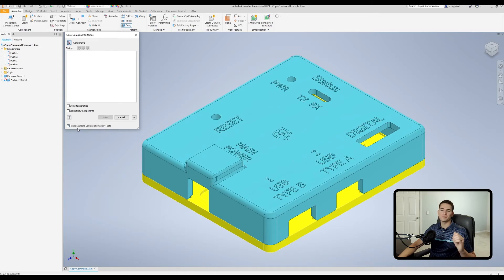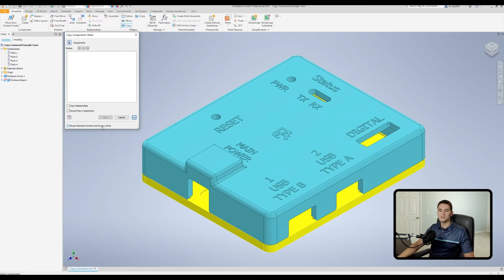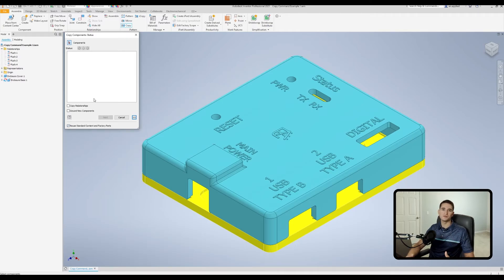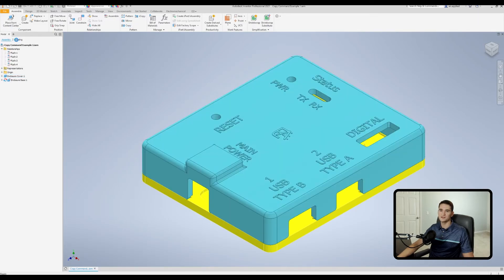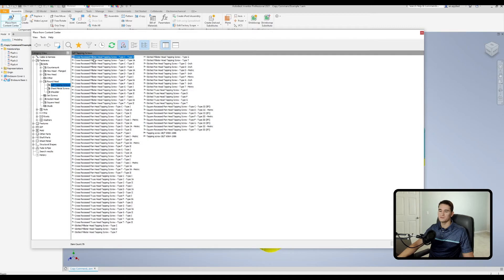Before finishing, I want to cover the Reuse Standard Content and Factory Parts option. To access it, click the button in the bottom right-hand corner to expand the menu. Any parts we're copying that are part of the Content Center library in Autodesk Inventor will be automatically set to the Reuse status. This is handy when replicating parts without wanting to create new files for them.